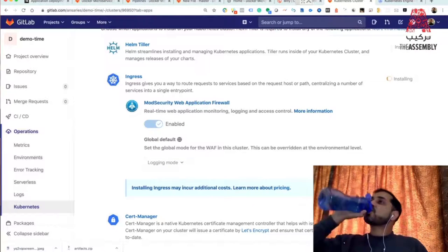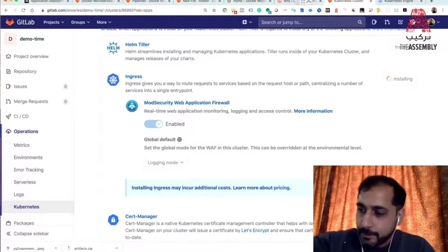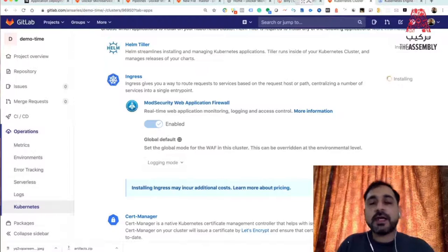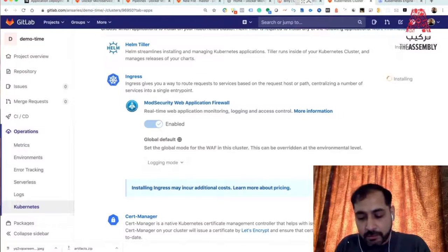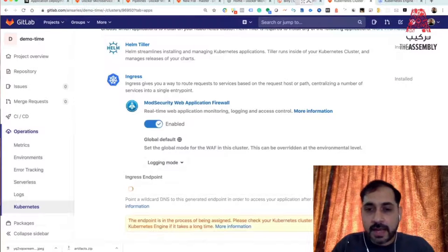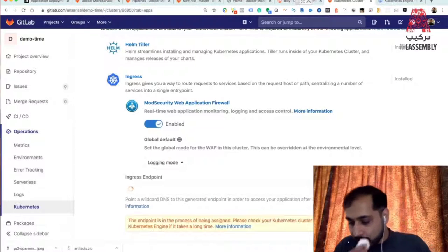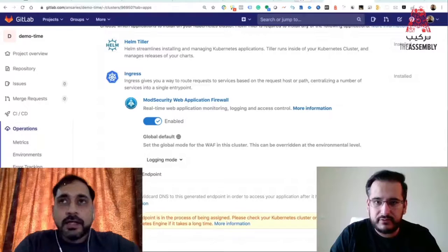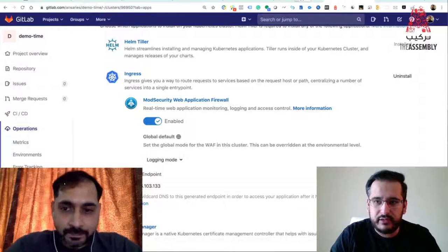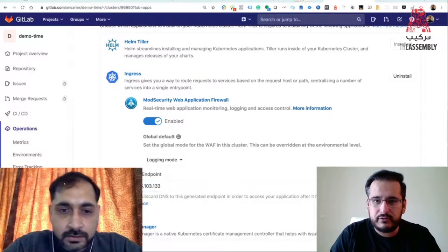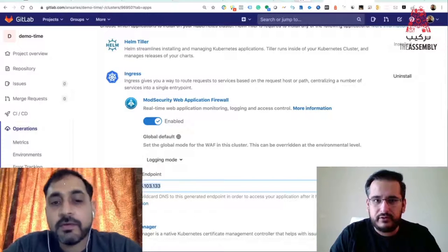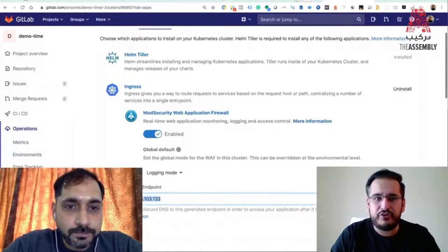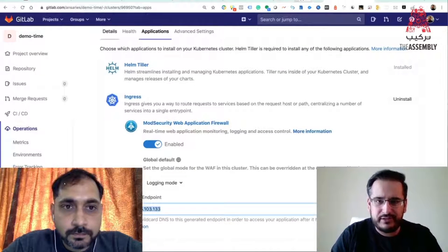A question from Husefa Salim: does two nodes mean one worker and one master node? No — the master has been provided by Google Kubernetes already and is free of cost. You are just adding worker nodes. Most cloud Kubernetes providers provide the master for free. So we got the IP address — we can copy this IP address because this is where we will be connecting to our cluster from the inside.